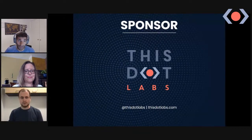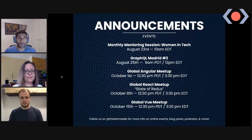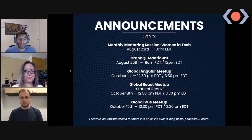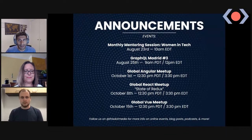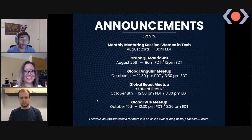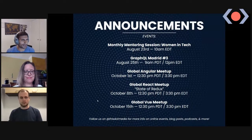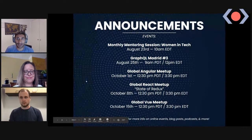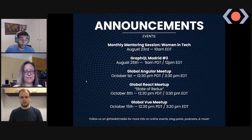We run quite a few events. I want to give some emphasis on the monthly mentoring session for women in tech. Next month we have Evan You joining us for an Ask Me Anything session, so if you have any questions just come along. I already have 10 questions written down. You can find all links to the different events on our website.